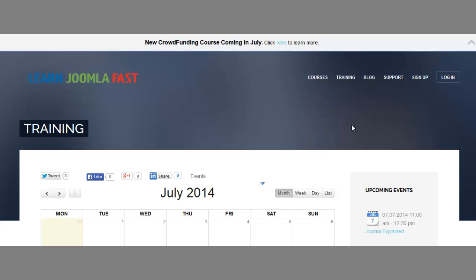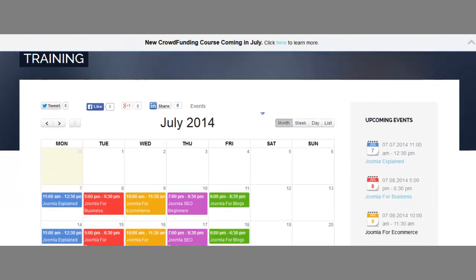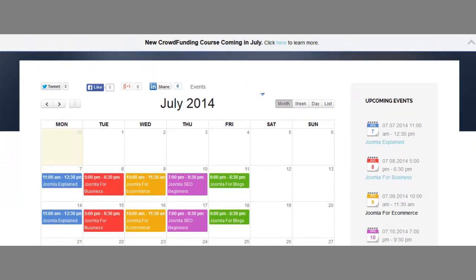Hey, this is Matthew Taemin with Learn Joomla Fast.com. I just want to share with you guys a new feature we're adding to our website, and that is live training.